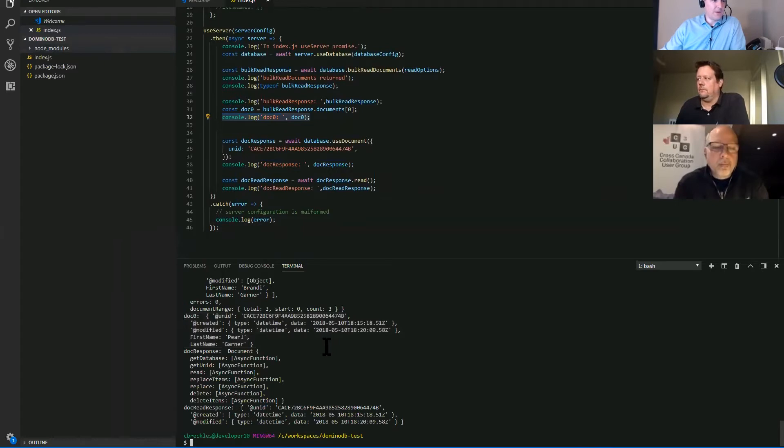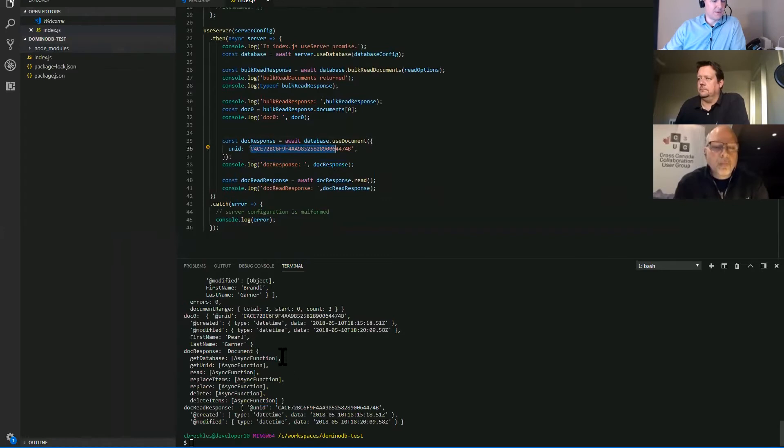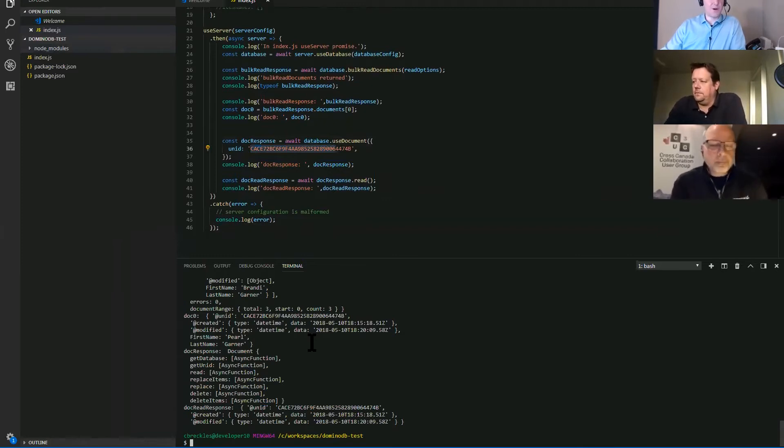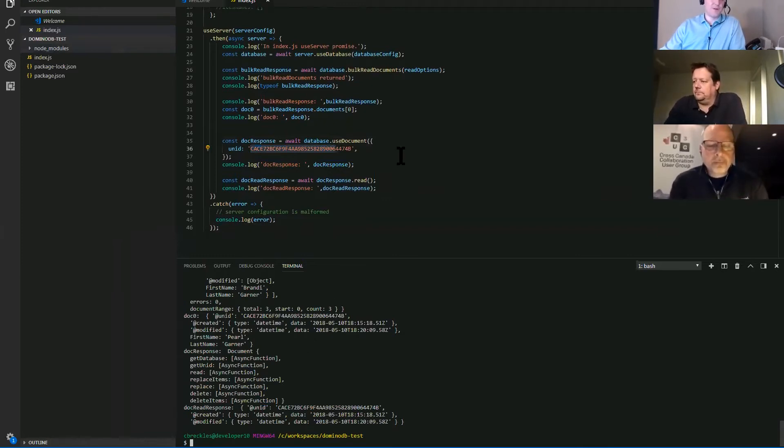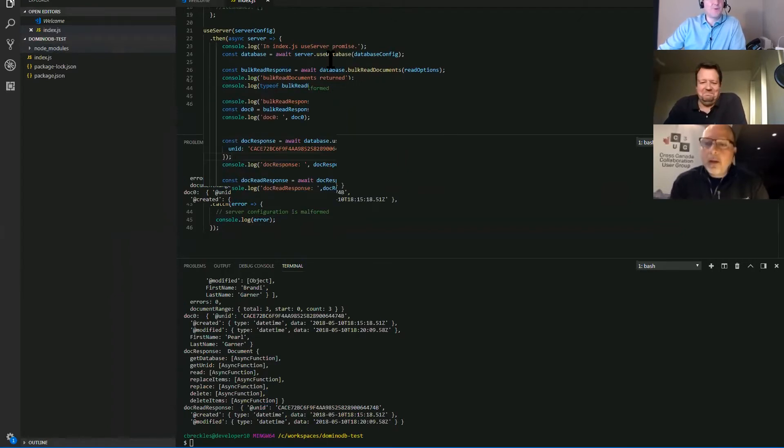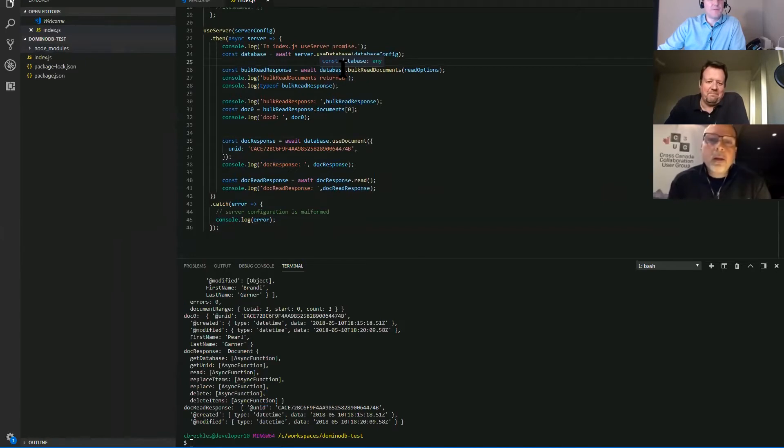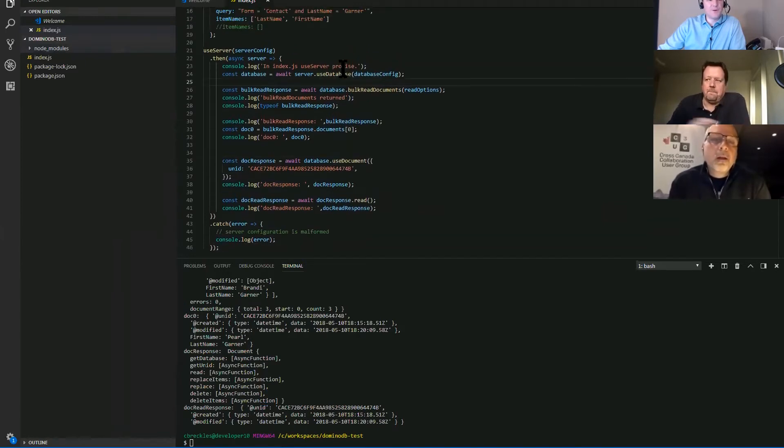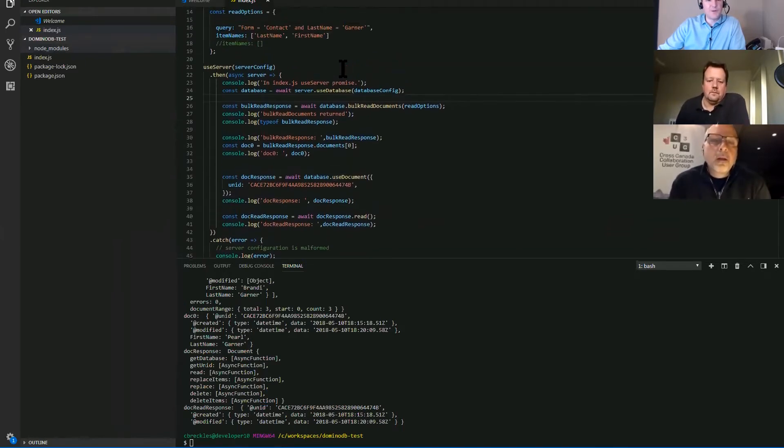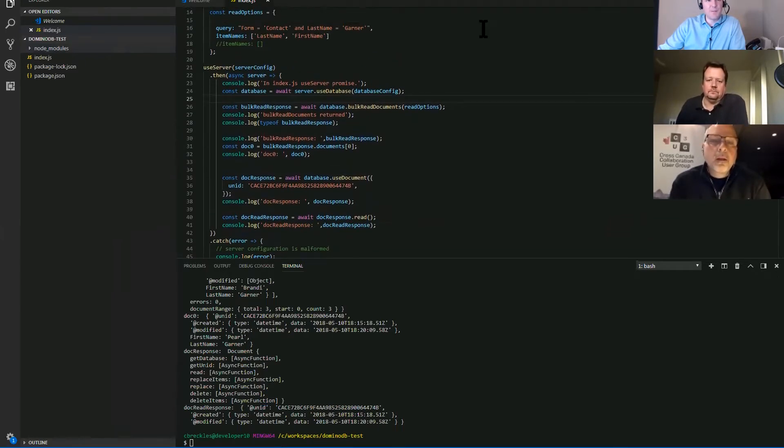And doc response is saying database.use document and passing in UNID. So that said pretty easy to send a query, tell it what you want, which documents you want back, which notes items you want from those documents. And it ran, it runs quickly. And I was pleasantly surprised and Heiko will take it a step further and show you a little bit more about security and integrating it into an app. Over to you, Heiko.